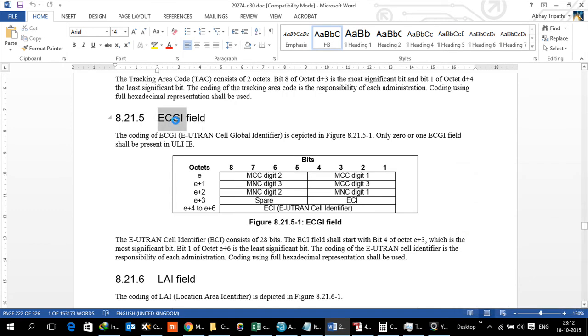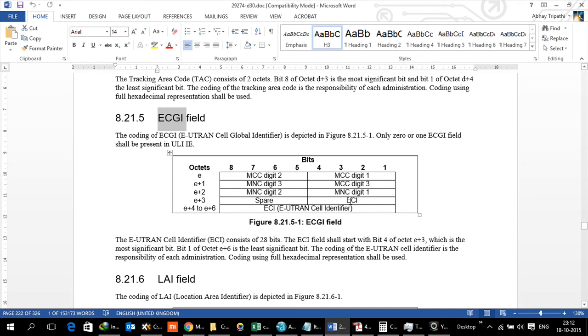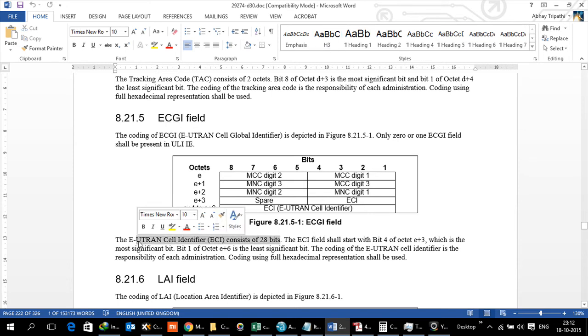What you see on your screen is that each byte is defined. ECGI is a combination of MCC, MNC, and ECI. ECI stands for E-UTRA Cell ID. There are three octets from four to six which are used for the ECI, and then one byte from the third octet. Essentially there are seven bytes, and each byte has four bits, so there are 28 bits which are used in the ECI.